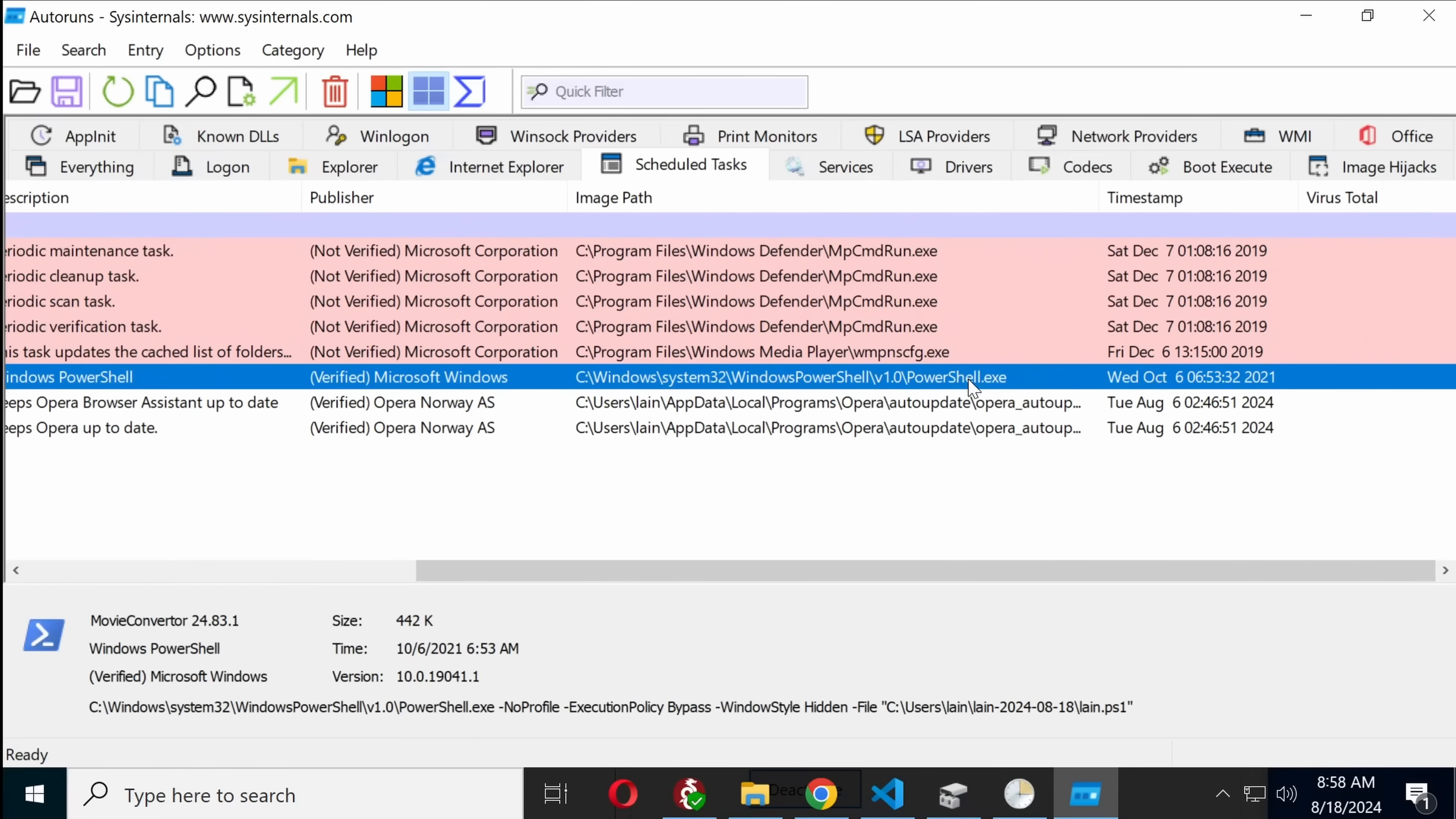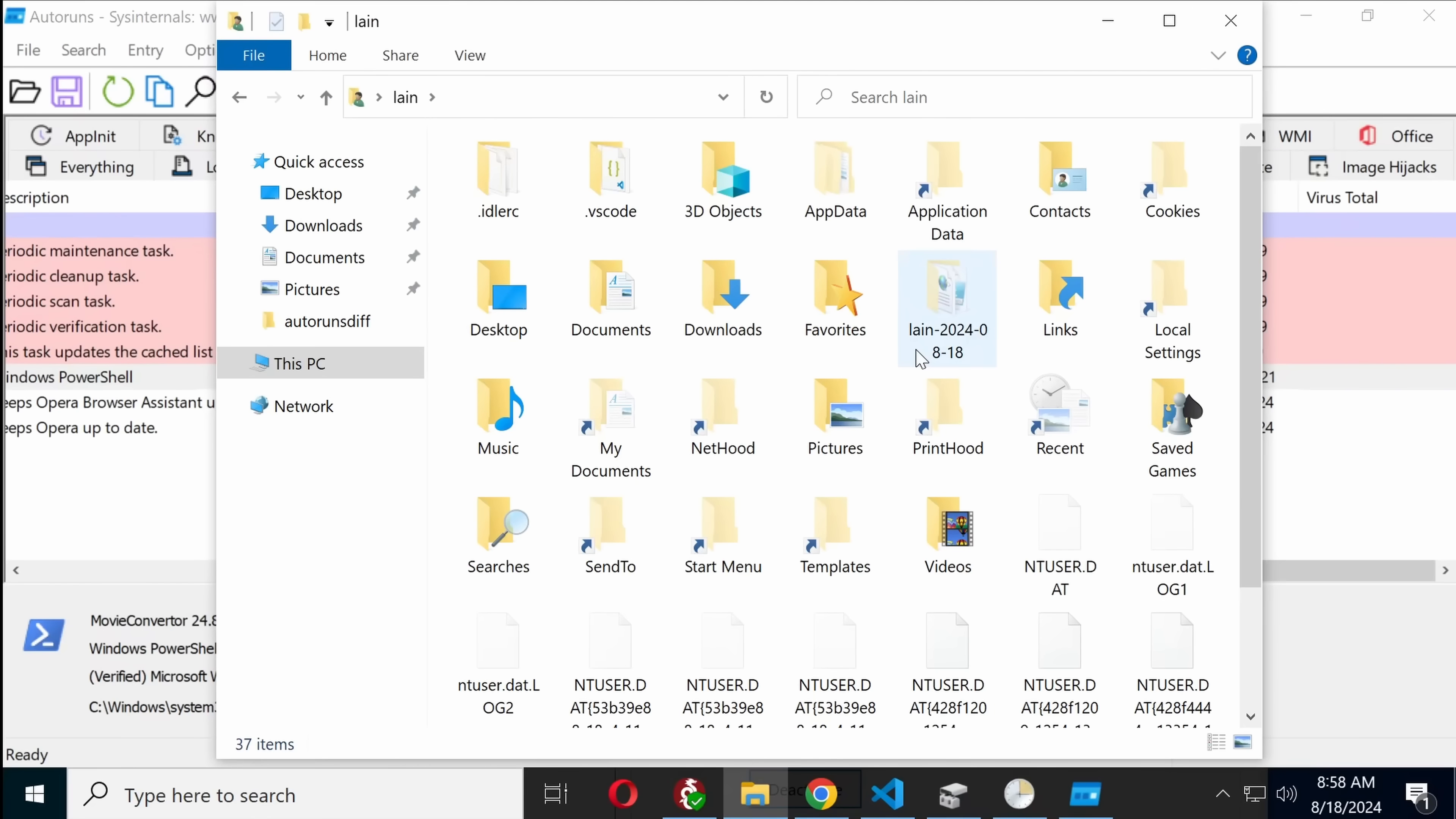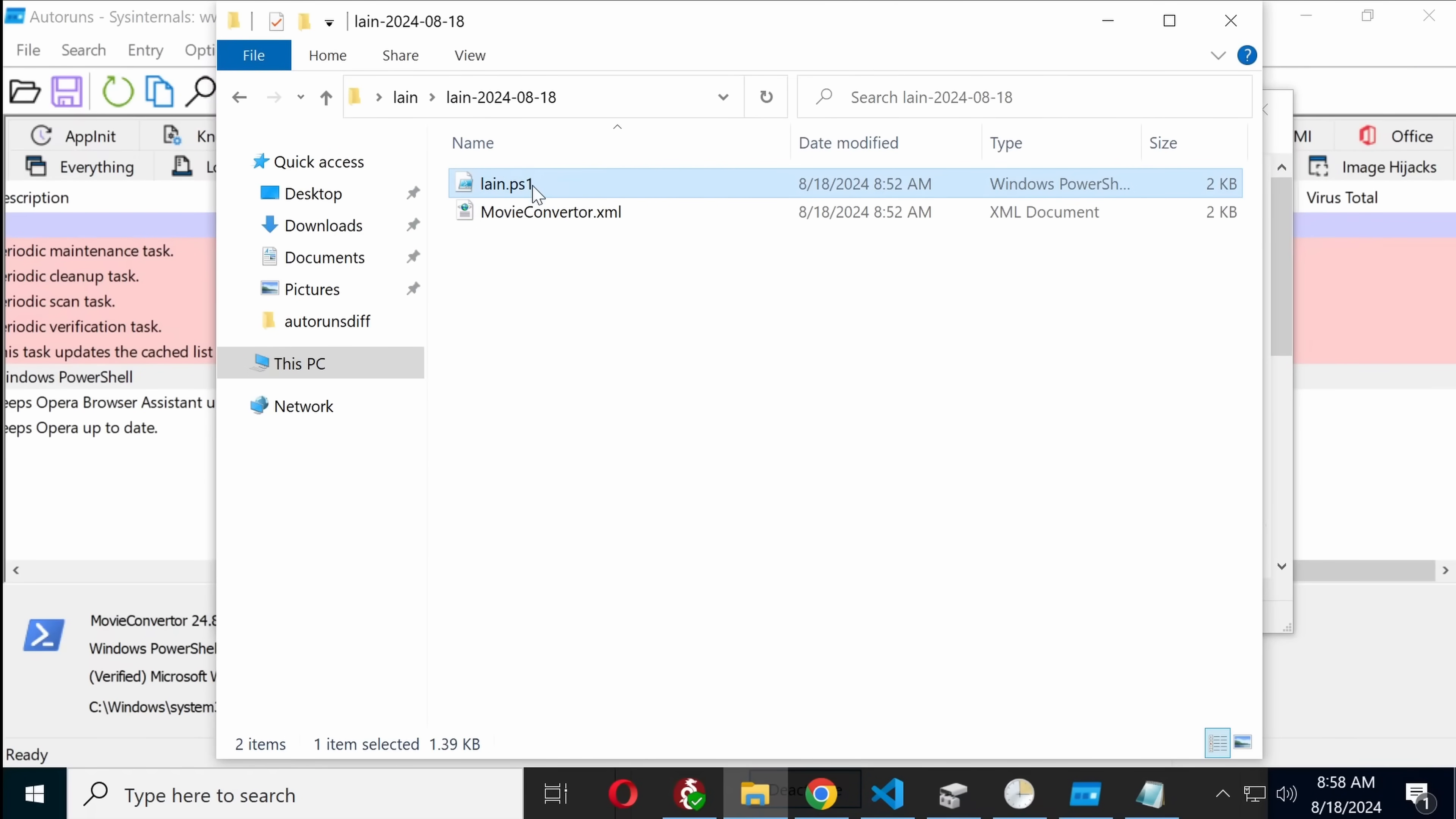So, here we can see what this one actually does. We can actually find the PowerShell script in our users. It's a hidden folder. And we get a movie converter.xml, which I believe is the task. It is. And we get a lane.ps1.